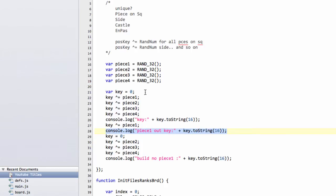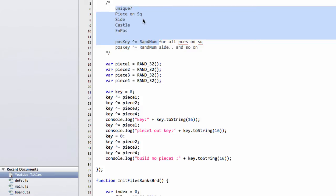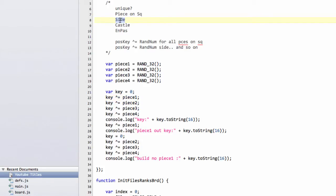And that's exactly how we'll maintain our position key of our board. Every time a piece moves or is captured, we'll simply XOR out and in the piece on its relevant square. When the side changes, we'll XOR out the relevant side key. The castle permission, the same thing, and also the same for the en passant square. And that way, we'll maintain a unique key representing our position on the board.